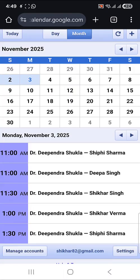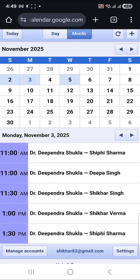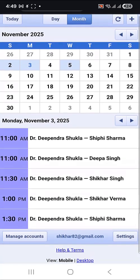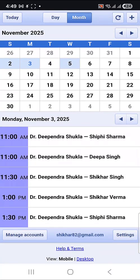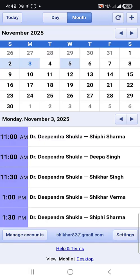Your appointment with Dr. Deependra Shukla on November 3rd, 2025 at 3 p.m. has been successfully booked. Thank you for choosing Smart Eye Care. If you have any other questions or need further assistance, feel free to ask. Thank you.